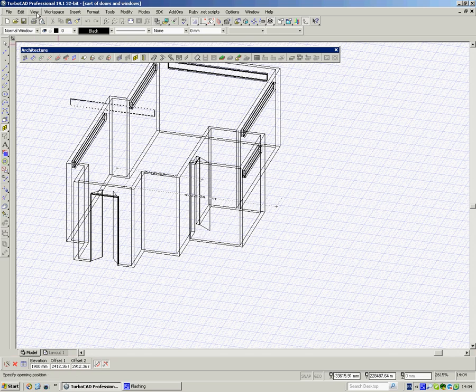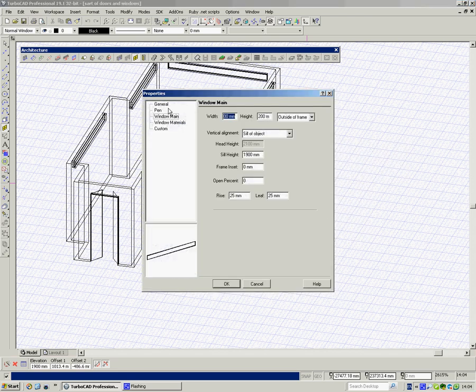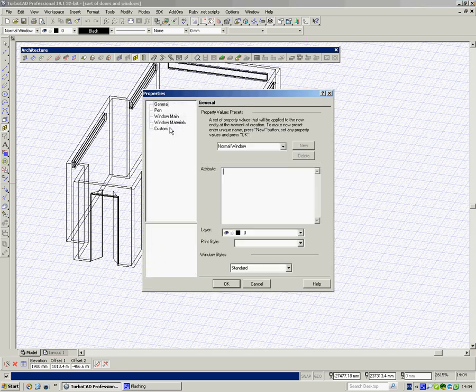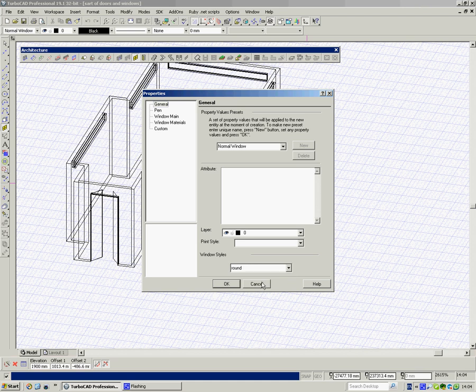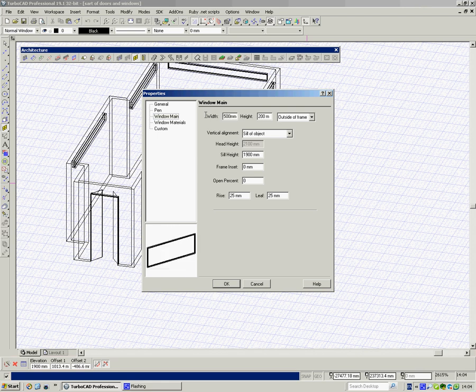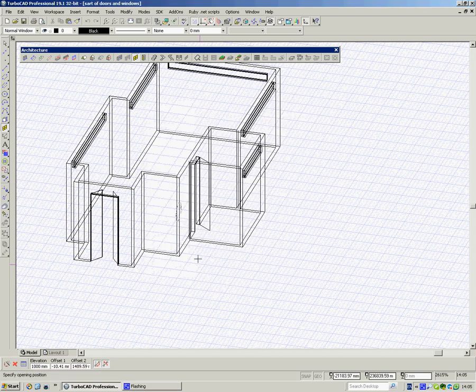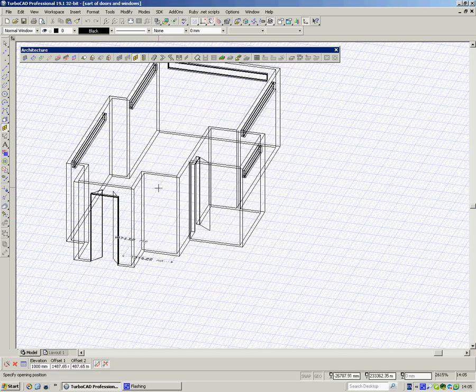Now I'm going to go to window, right click, properties, general and now round. Window main and I'll type in the size, so I'll say 500 by 500, that's the size of the window. Sill how high up from the base, if I said 1000 and say okay, there's my round window.